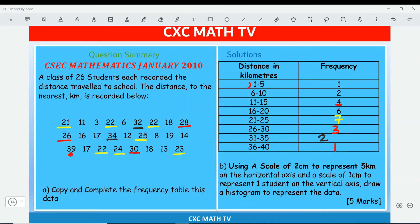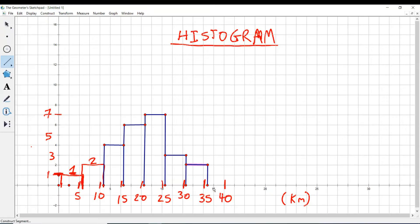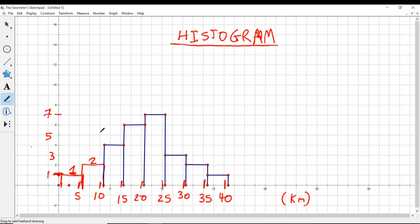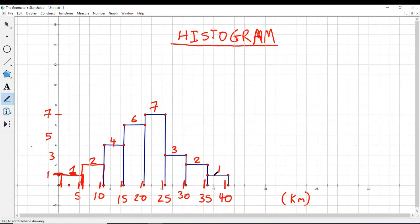From 35.5 to 40.5 the frequency is one. That completes our histogram. It was tedious to draw on a computer, but make sure you practice with graph paper, pencil, and ruler as you would in an exam. I like to put the frequency value on top of each column — so you have 1, 2, 4, 6, 7, 3, 2, and 1.